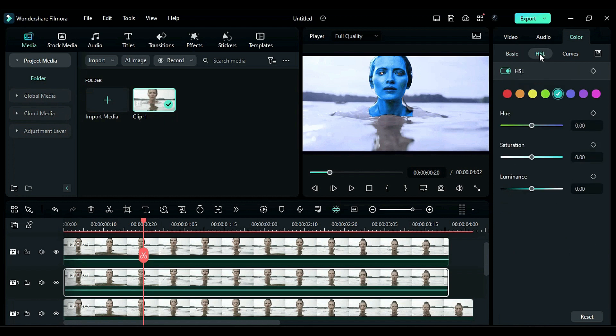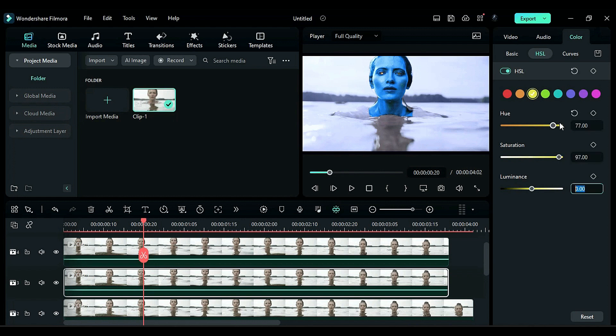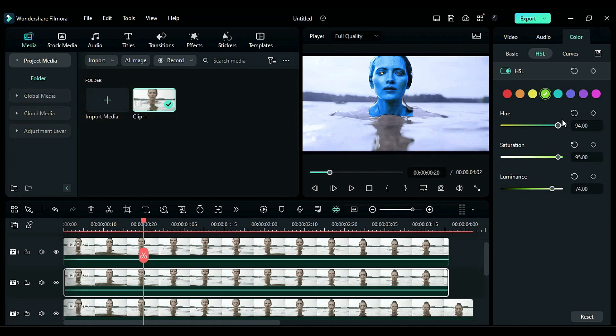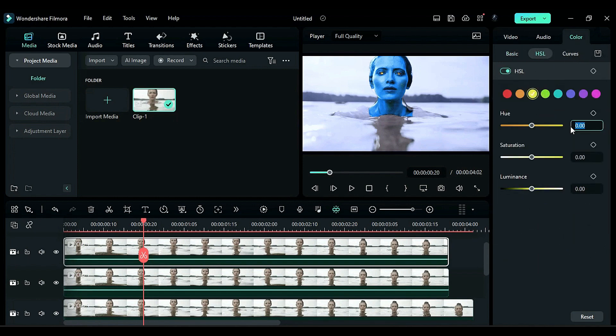Then, go to the HSL and select the yellow color, changing the hue to 77, saturation to 97, and luminance to negative 56. Now, select the green color and change the hue to 94, saturation to 95, and luminance to 74. Repeat the same color settings for the right eye pupil.